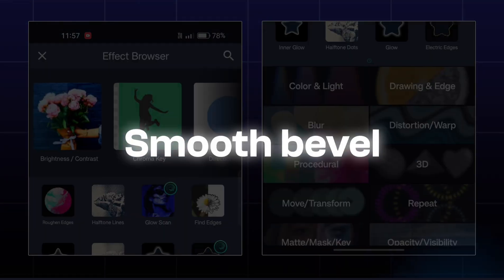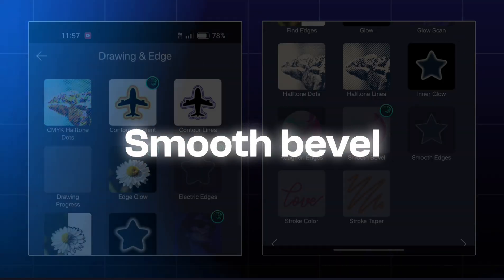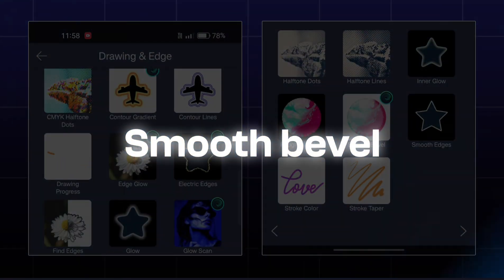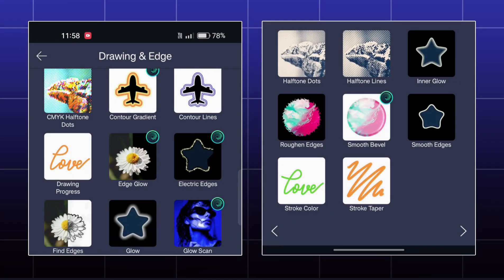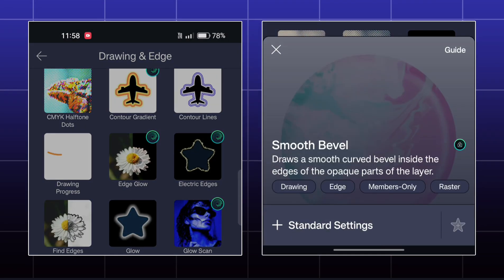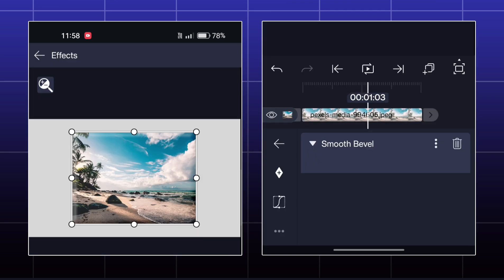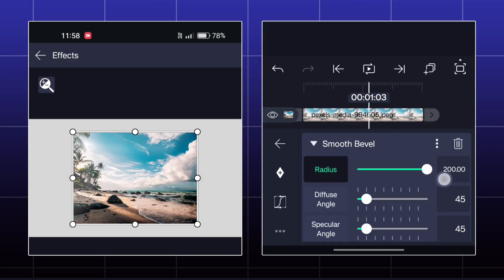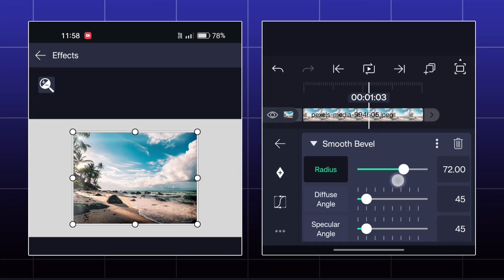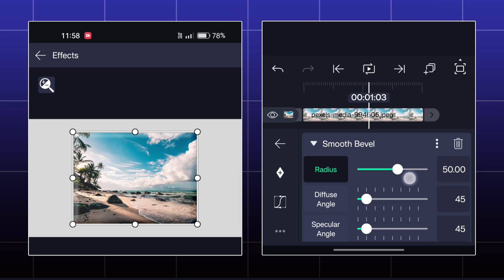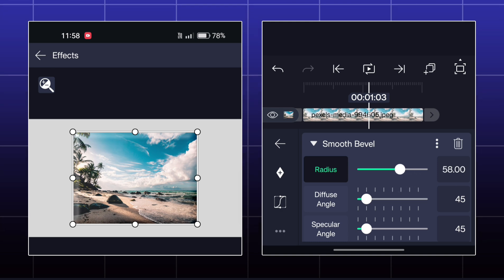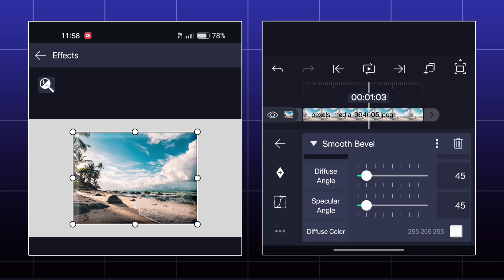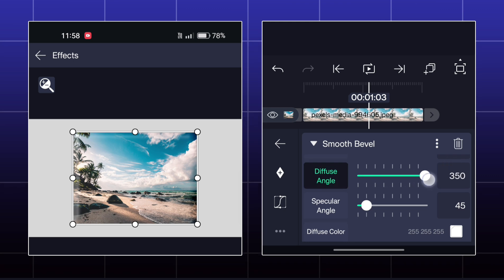Next effect is called Smooth Bevel. Here, you can add bevels to your object. It will create a 3D type look in your image. You can set the light point and shine of the bevel by adjusting diffuse and specular angle options.